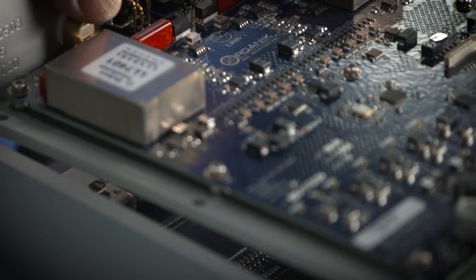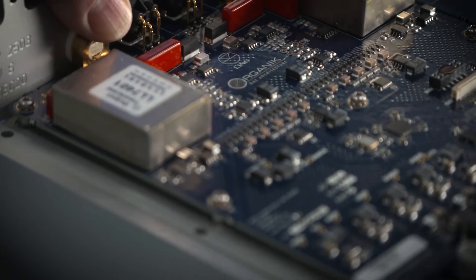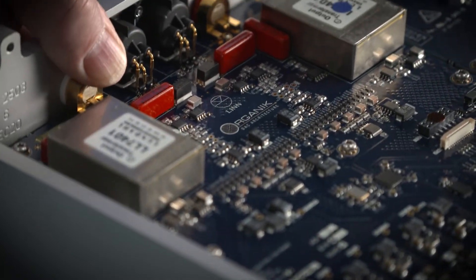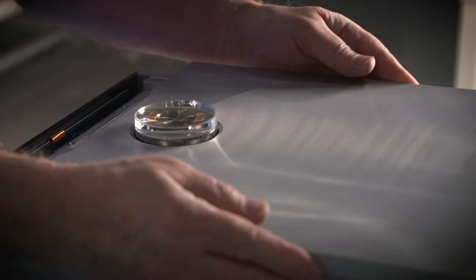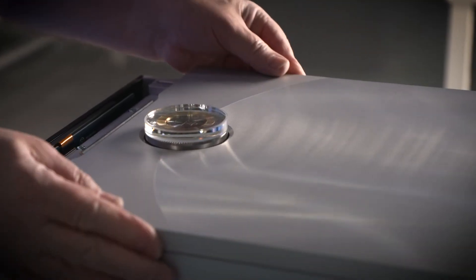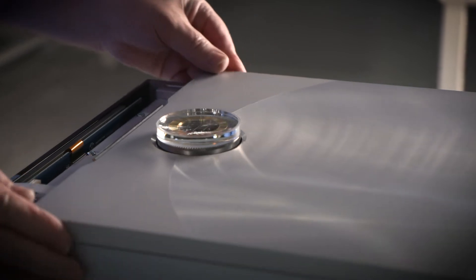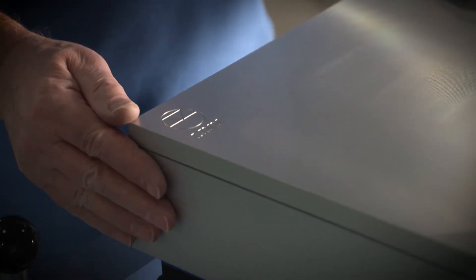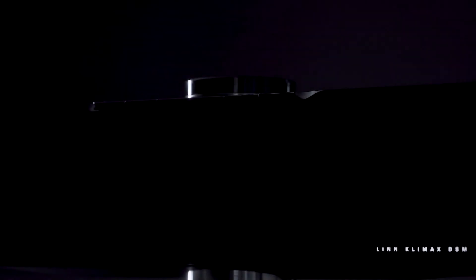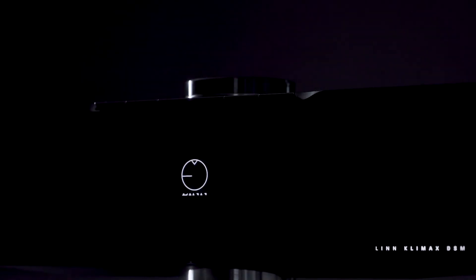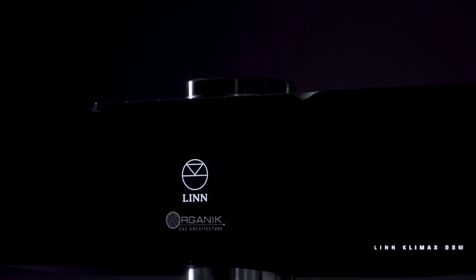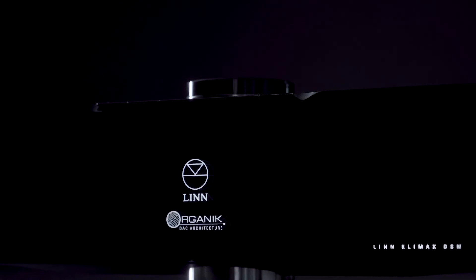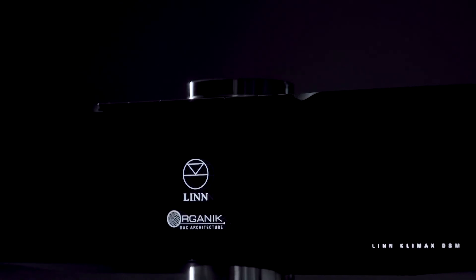With this novel DAC architecture implementation and realization, we have finally completed the puzzle. Linn has achieved complete control over the entire music signal chain.